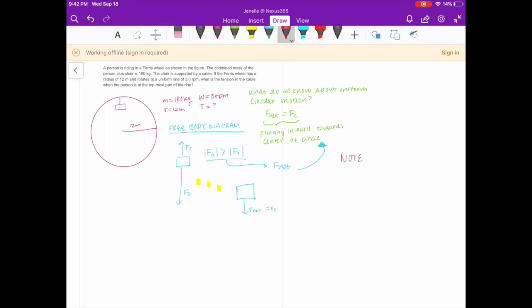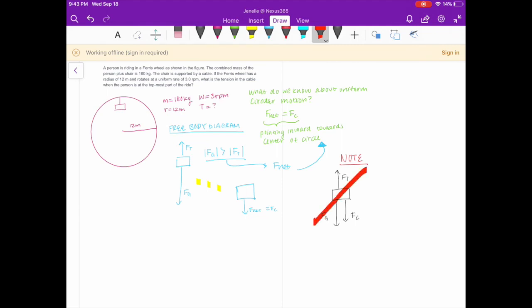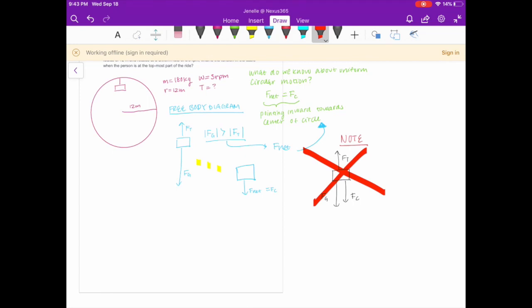Let's note a common misconception students have. In free body diagrams, students would draw a force of tension pulling up, force of gravity pulling down, but also a centripetal force pointing downwards. This is not correct. The centripetal force is not caused by some external magical force pushing the ferris wheel in circular motion. Rather, your centripetal force is actually derived from an unequal distribution of forces — your net force. In this case, it's an unequal distribution of forces between tension and gravity.